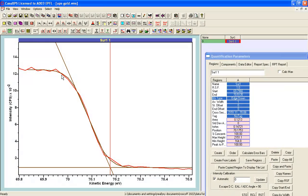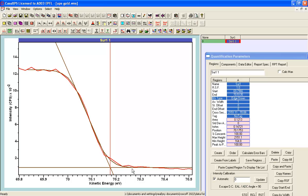There is an alternative to using backgrounds to calculate the edge and that is to construct a peak model. The peak model is actually not a peak model, it's actually a sigmoid shape model in the sense that you can construct a component that has a Shirley type shape and that will mimic what we see here in the error function.